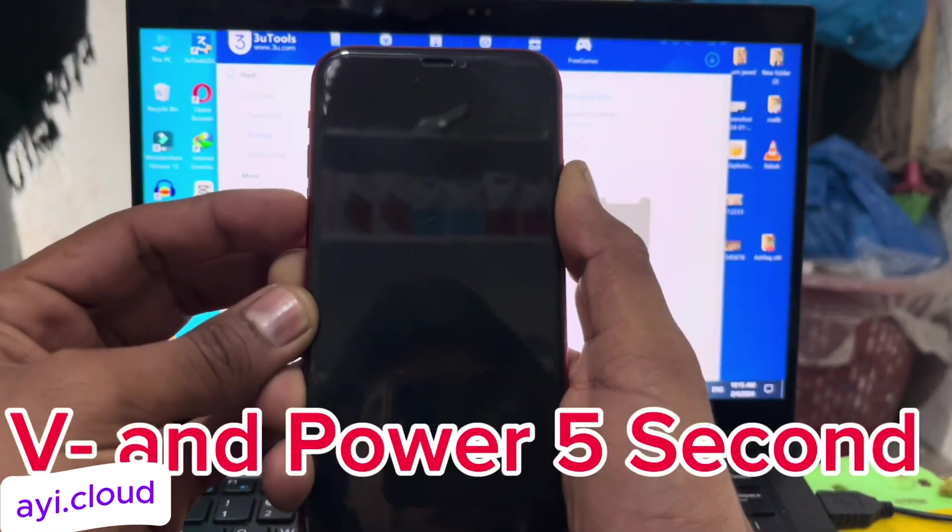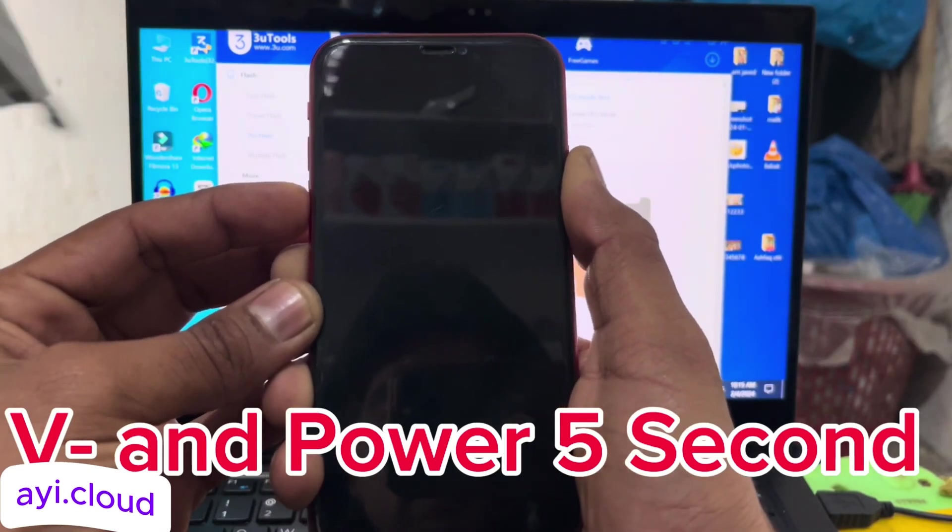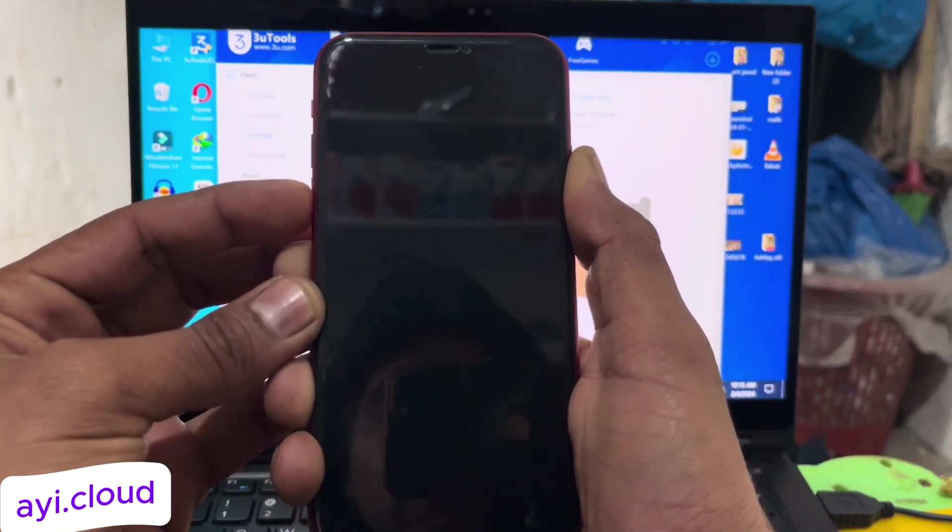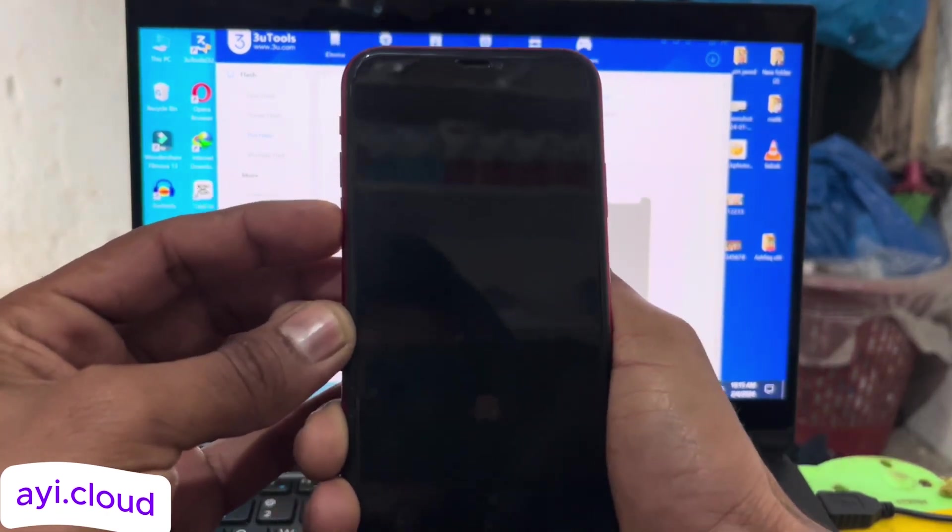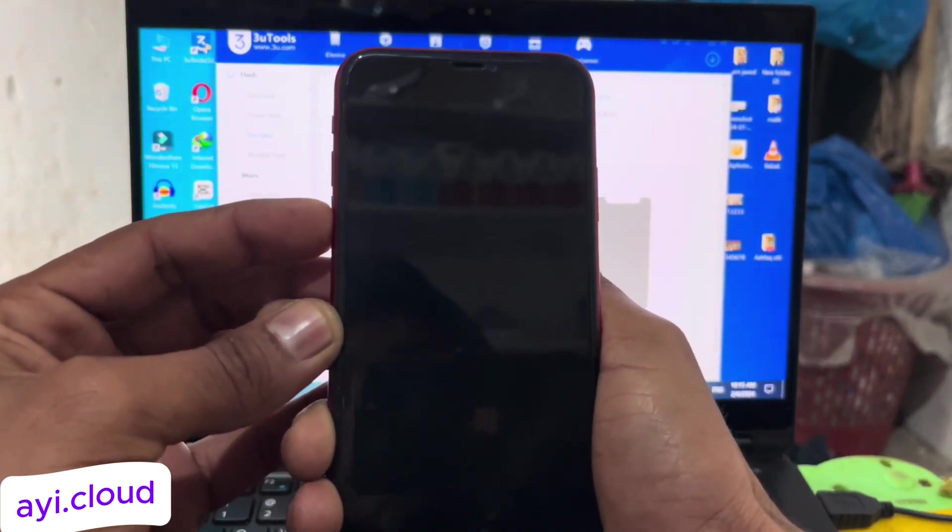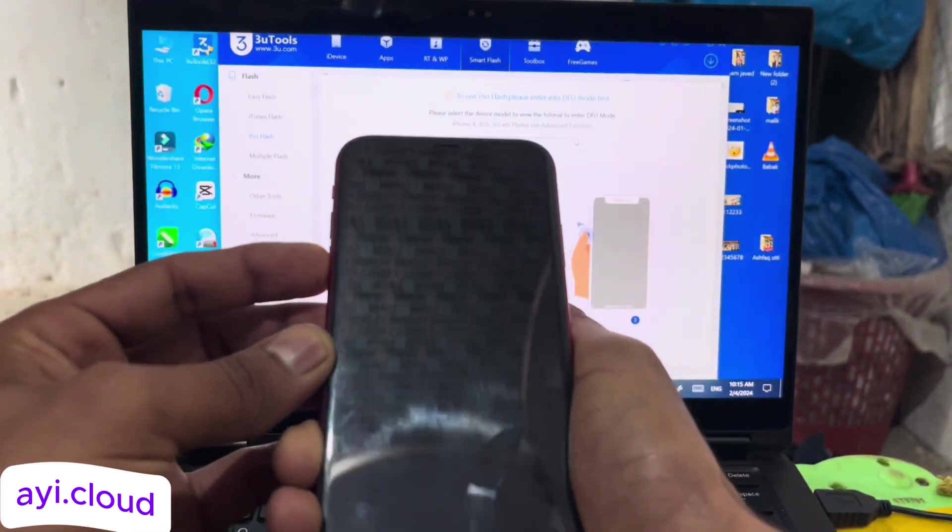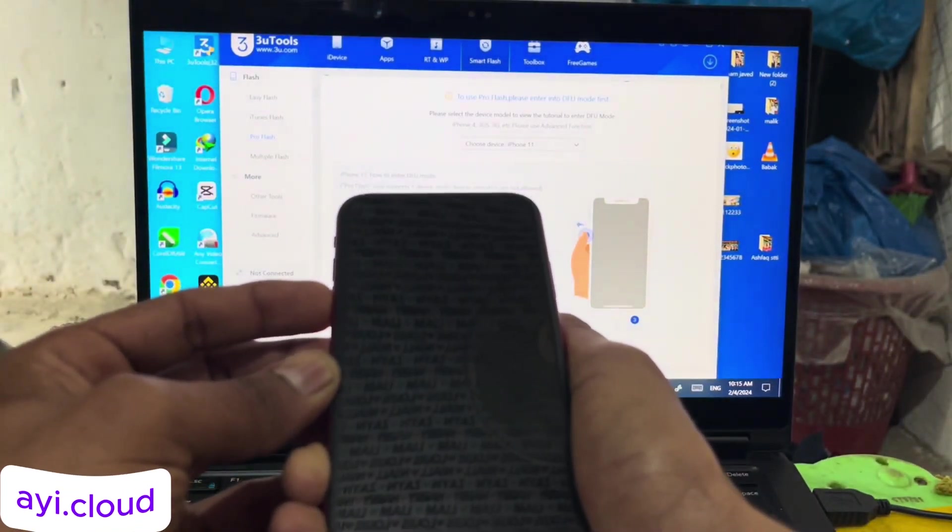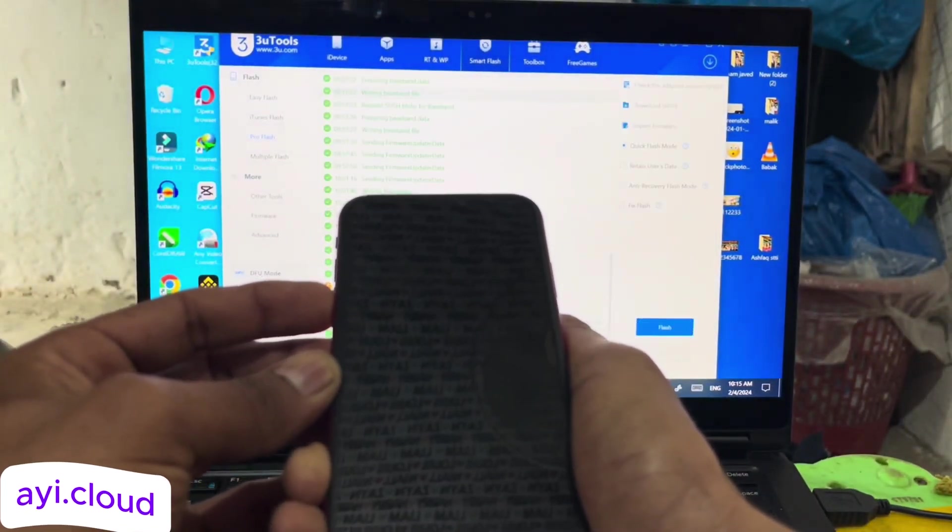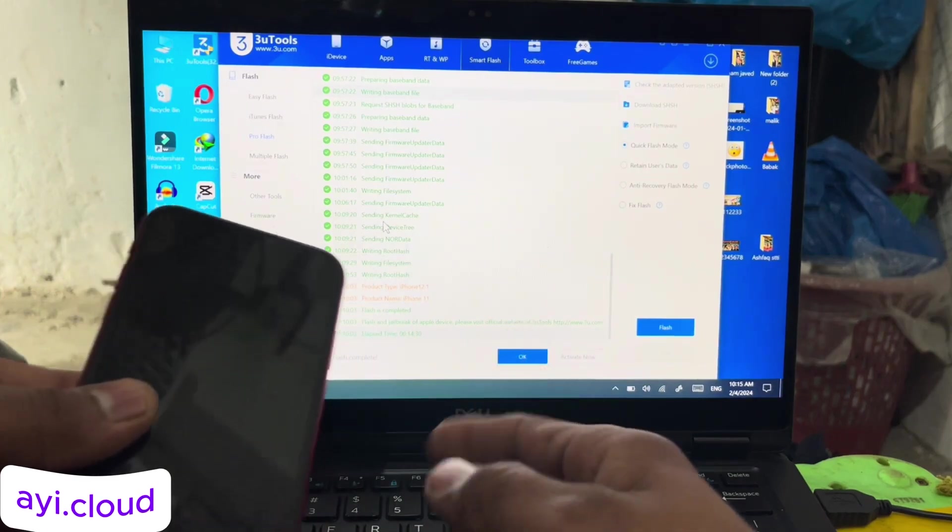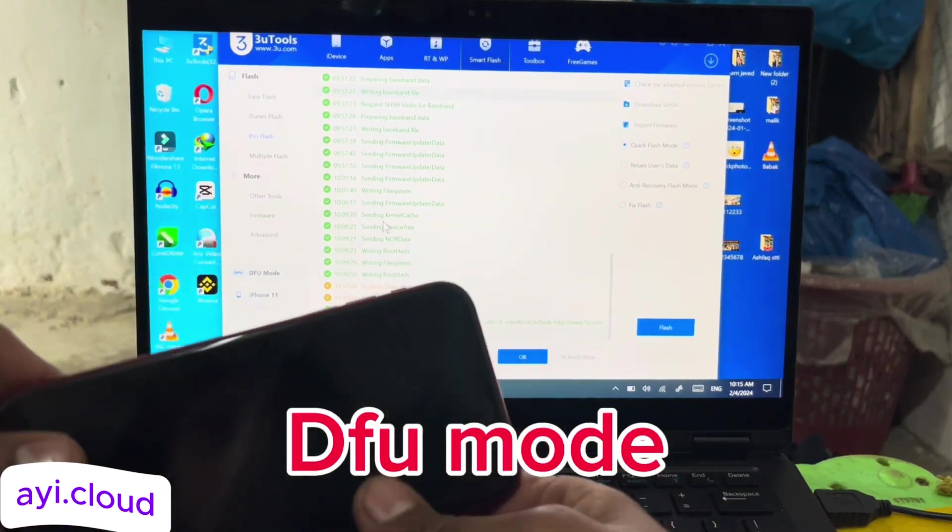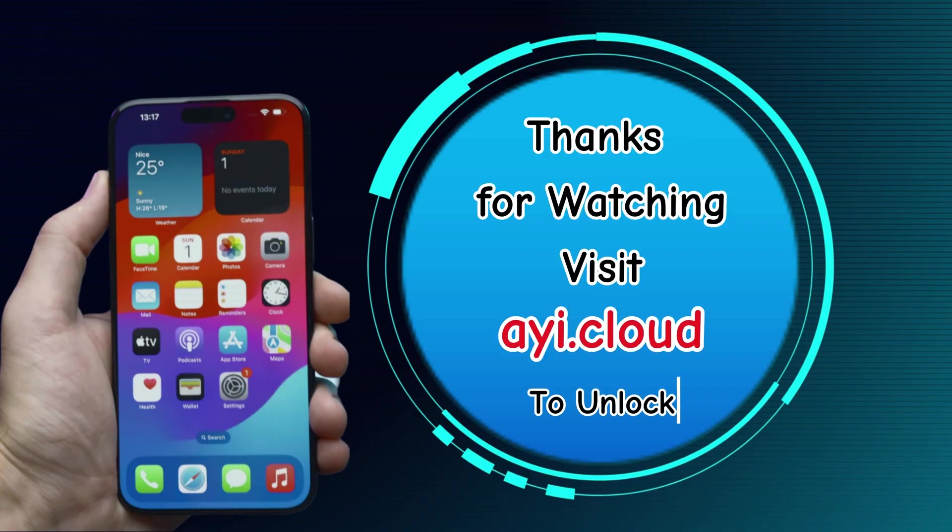That's all for today's tutorial. If you found this video helpful, please give it a thumbs up and subscribe to our channel for more tech tips and tricks. If you have any questions or need further assistance with unlocking your device, drop a comment below, and I'll be happy to help. Thanks for watching, and see you in the next video. Bye!